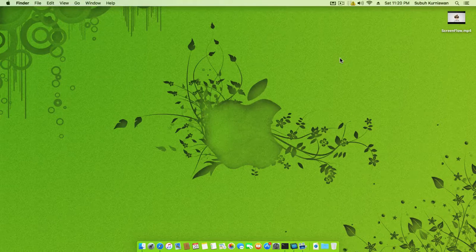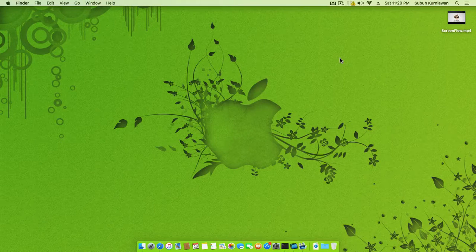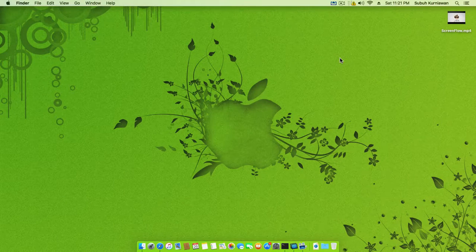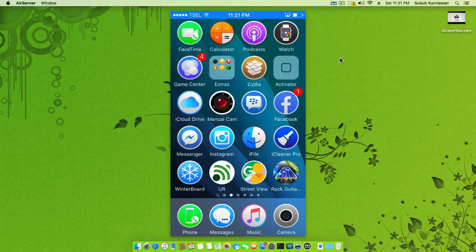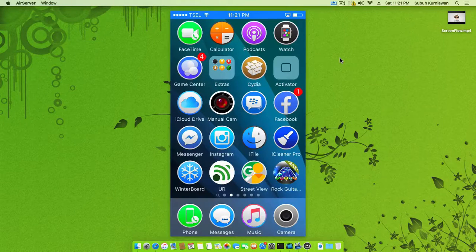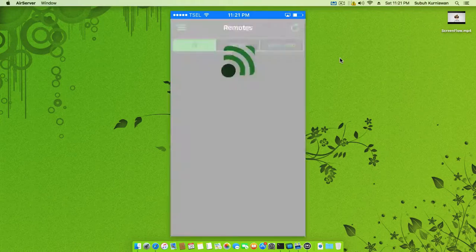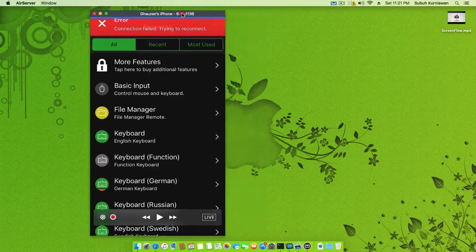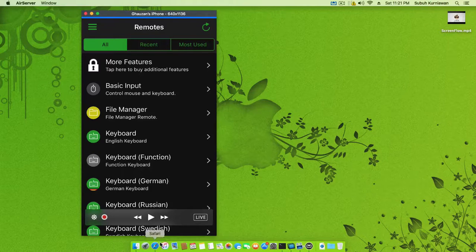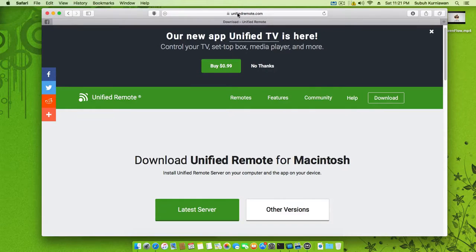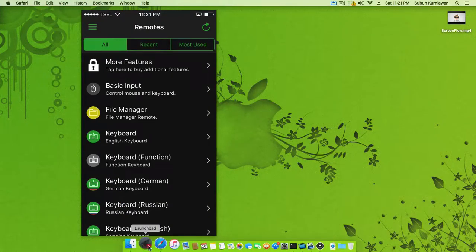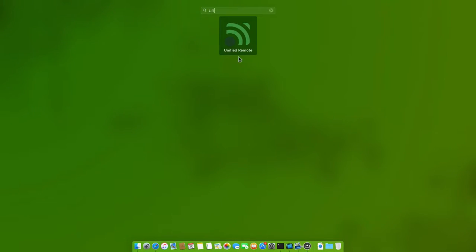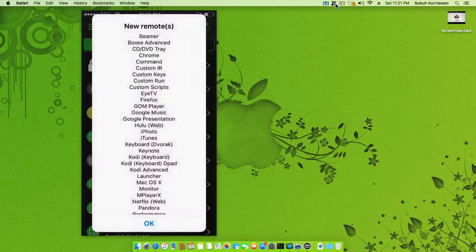In the application Unified Remote, you might get an error because the server is not running. You can download Unified Remote from the web by searching in Google. Once installed, we can run it.